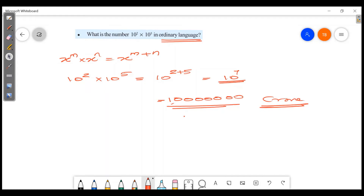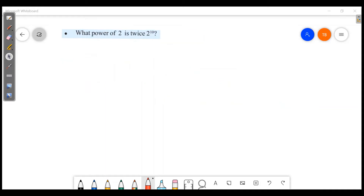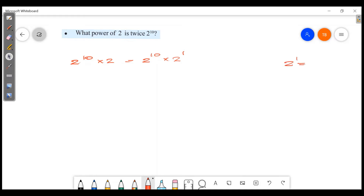10 raised to 7. Now, what power of 2 is 2 raised to 10 multiplied by 2 raised to 1? We apply the rule: x raised to m into x raised to n is equal to x raised to m plus n.